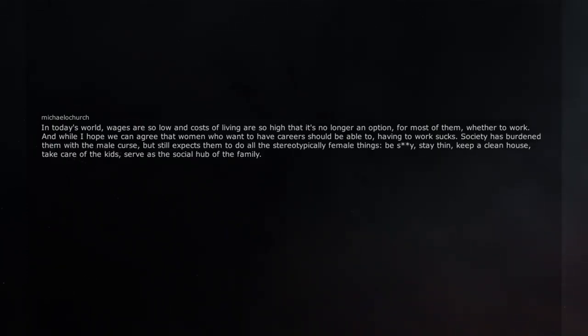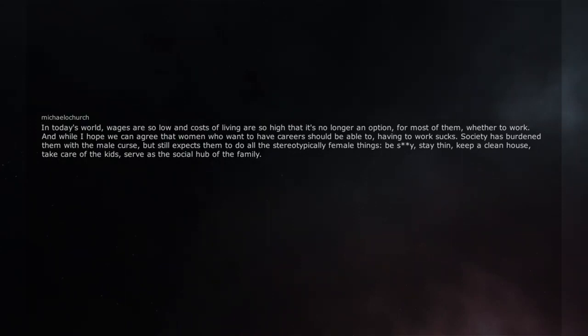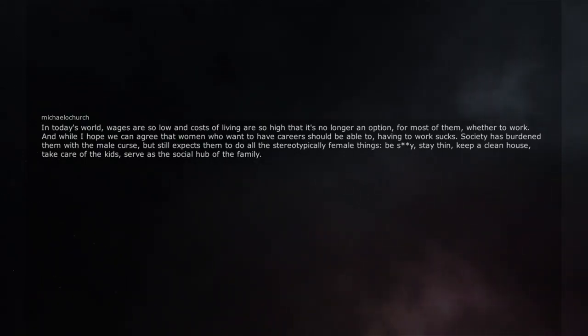Society has burdened them with the male curse, but still expects them to do all the stereotypically female things. Be sexy, stay thin, keep a clean house, take care of the kids, serve as the social hub of the family.